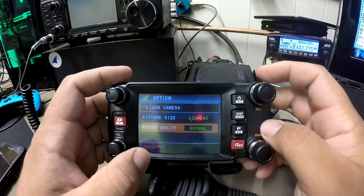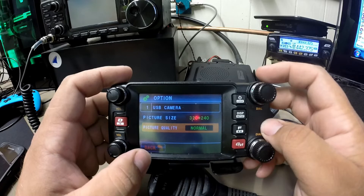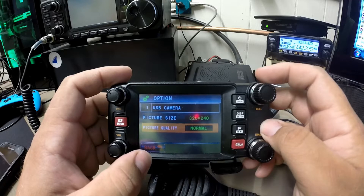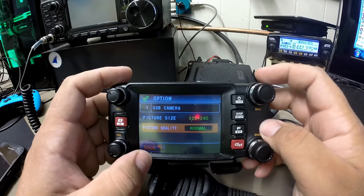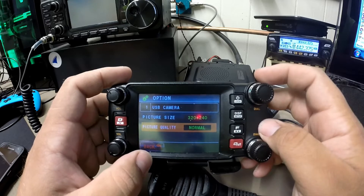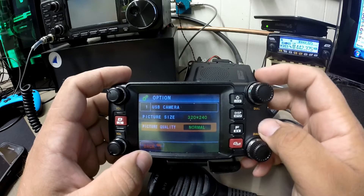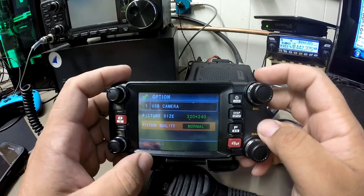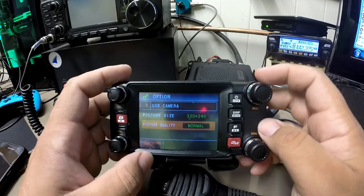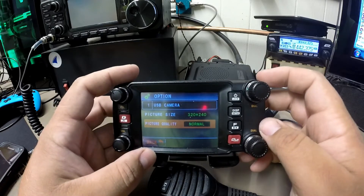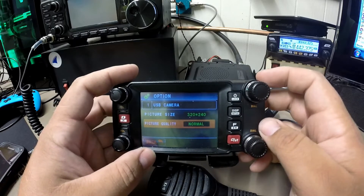The picture size and quality will affect how fast your radio transmits to other radios. Anybody that is on the frequency in digital C4FM can receive the picture if they have an FTM-400 or the FT2DR.